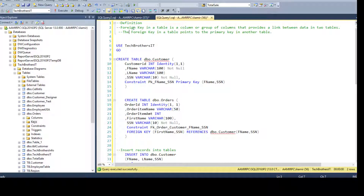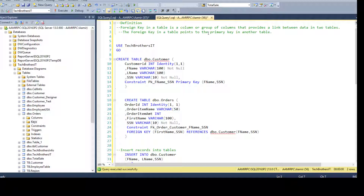The definition is: a foreign key in a table is a column or group of columns that provides a link between data in two tables. The foreign key in a table points to the primary key in another table. So we need to understand that there are two tables involved.